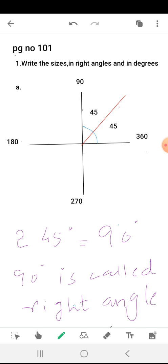You have to tell the number of right angles and the total answer in degrees. The answer in degrees for this question is 90 degrees, and this is making one right angle.